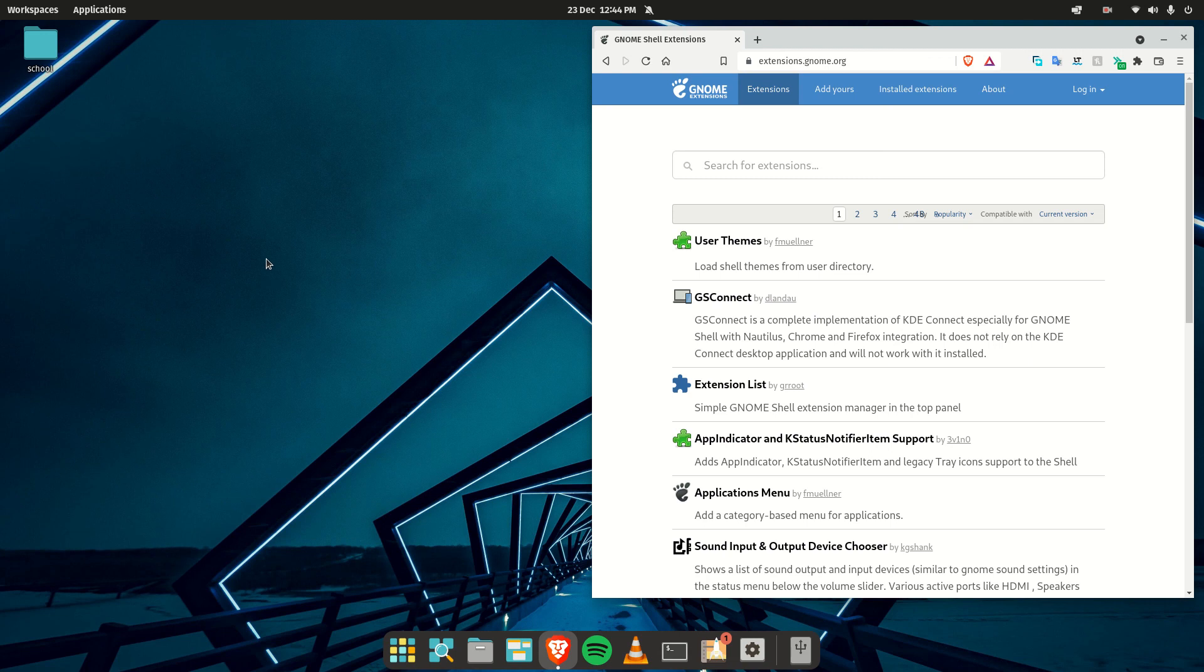Hello everyone and welcome back to my YouTube channel. In today's video, I would like to show you the first extensions I like to install as soon as I get my hands on a GNOME-based distribution.